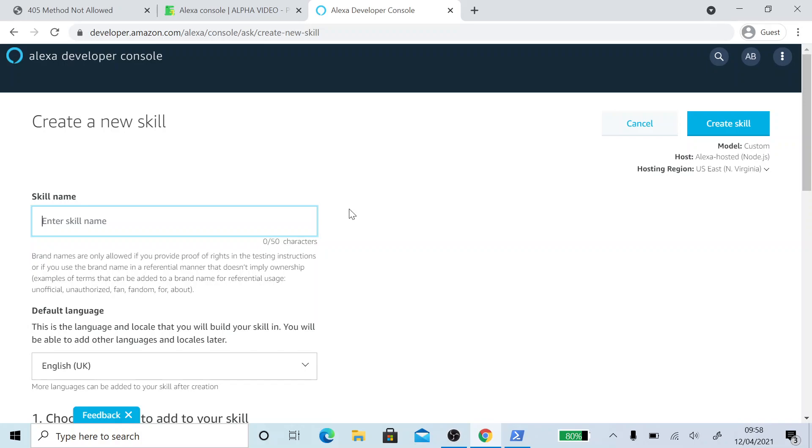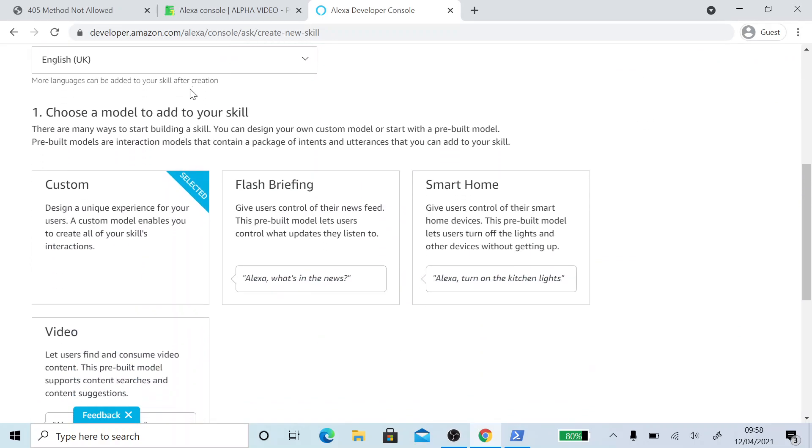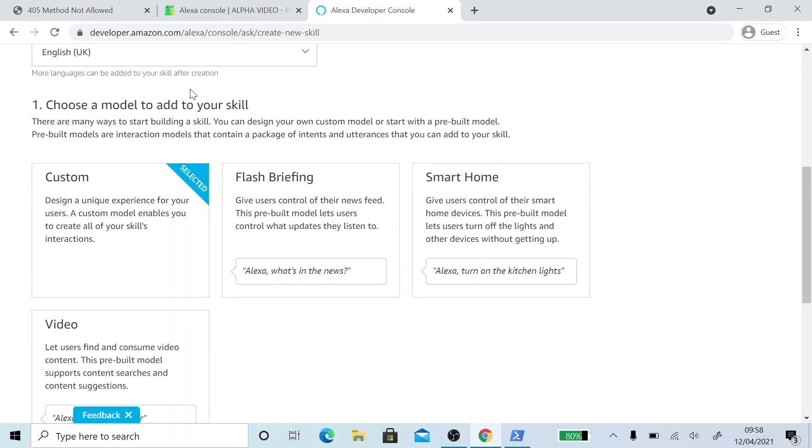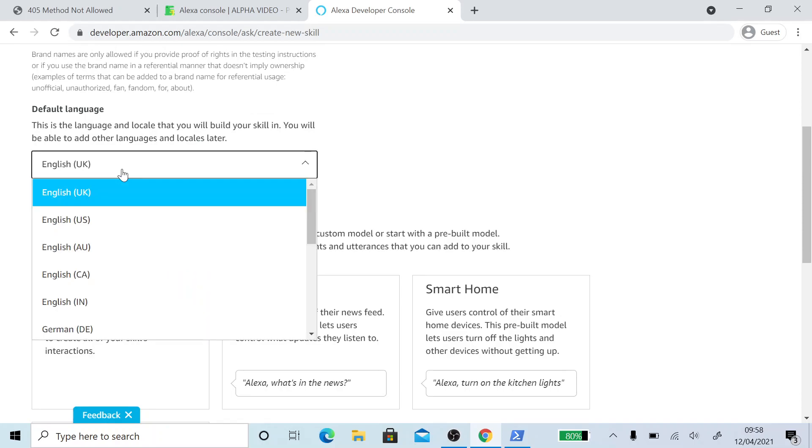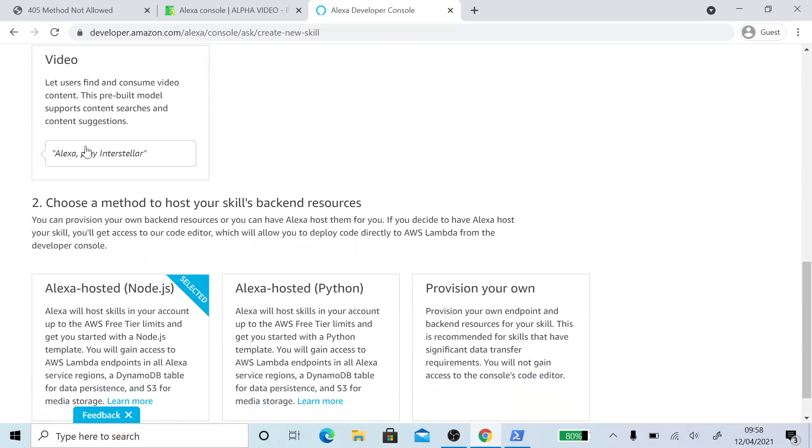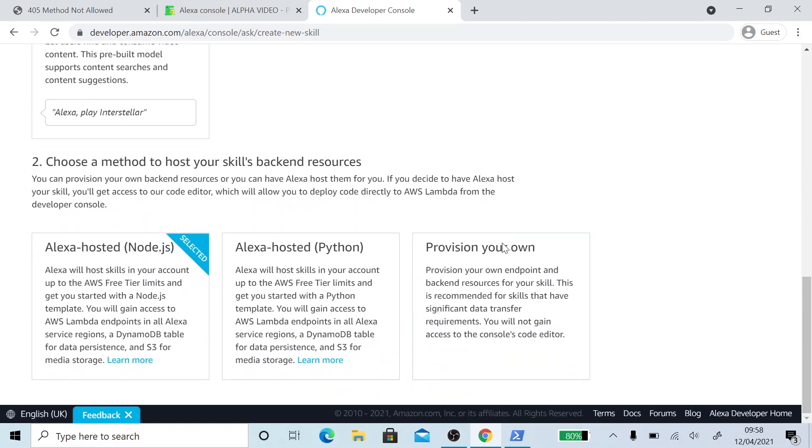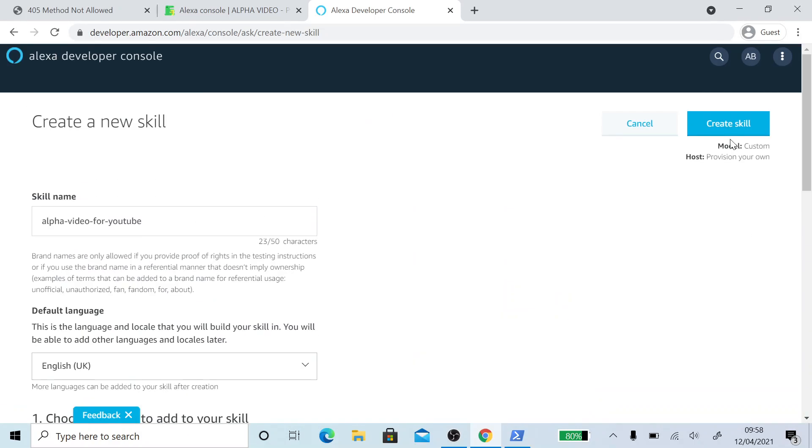So we need to use a skill name. I'm just going to call mine alpha video for YouTube, but it can be called anything. Make sure you choose the default language. Currently English and German is supported. If that's updated, I'll add it to the description below. Make sure you choose custom and then provision your own. And then scroll up, click create skill.